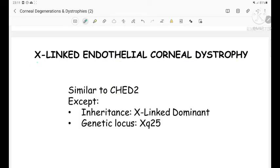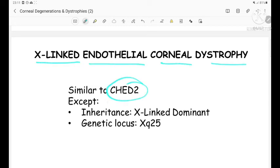X-linked endothelial dystrophy is similar to CHED2, except that the inheritance is X-linked dominant and the genetic locus is on the long arm of chromosome Xq25.